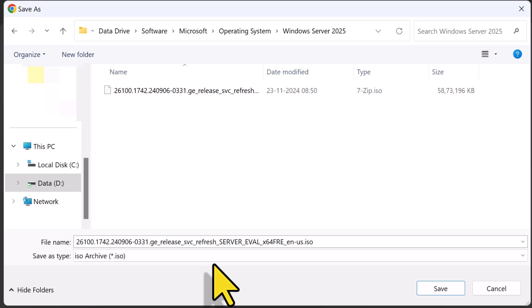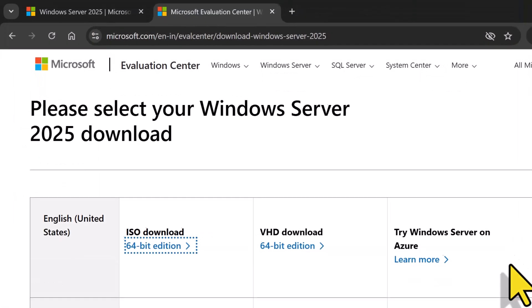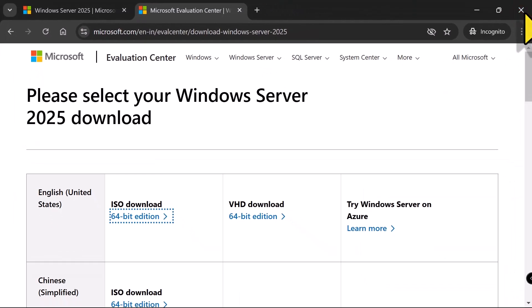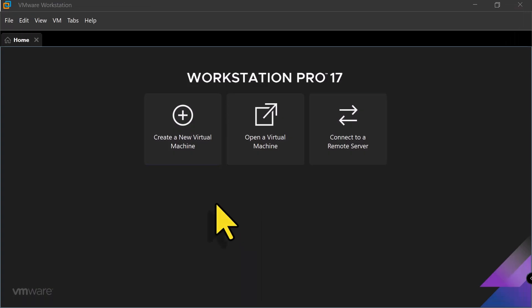I've already downloaded the ISO file and saved it on my computer. So, we are all set to move on. I'm going to click on Cancel and close the browser. Next, let's create a virtual machine.